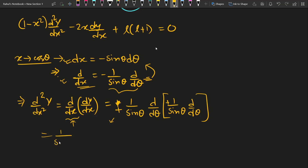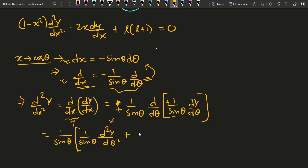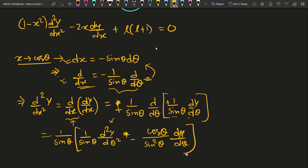Expanding this second derivative: take 1/sinθ outside, then differentiate the inner part — treating 1/sinθ as constant gives (1/sinθ)(d²y/dθ²), and differentiating 1/sinθ gives (cosθ/sin²θ)(dy/dθ). So d²y/dx² = (1/sinθ)[(1/sinθ)(d²y/dθ²) − (cosθ/sin²θ)(dy/dθ)], which simplifies to (1/sin²θ)(d²y/dθ²) − (cosθ/sin³θ)(dy/dθ).